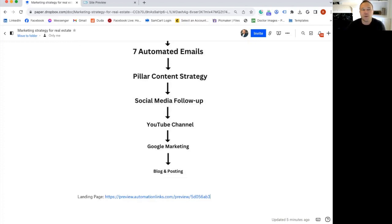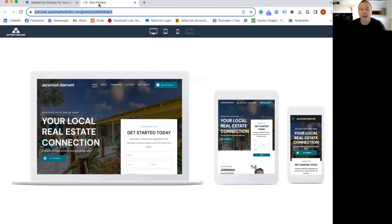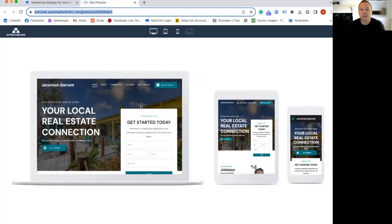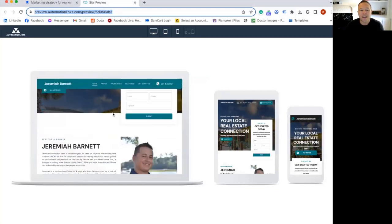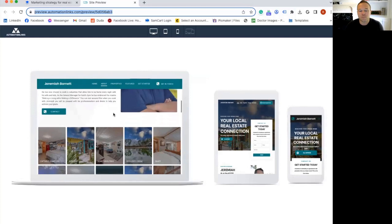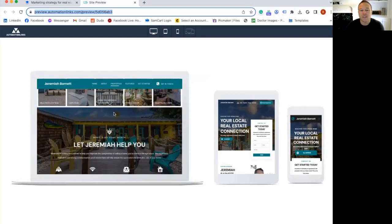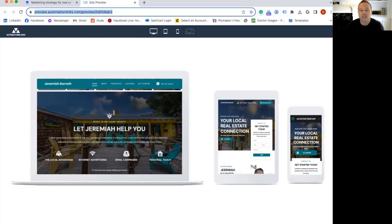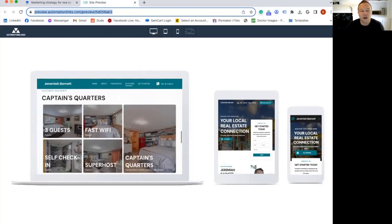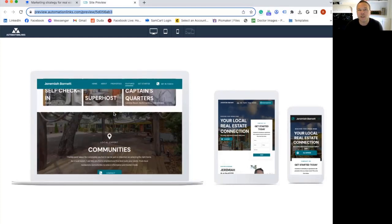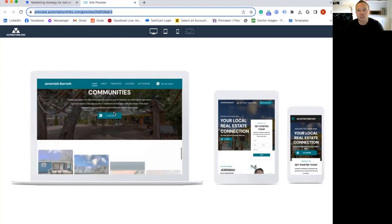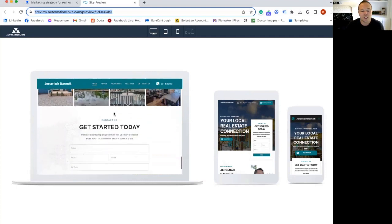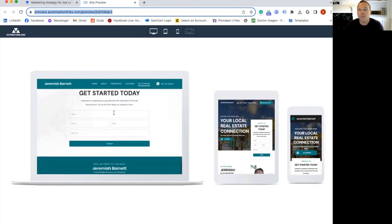So I want to show you a preview of a landing page we built for somebody where this person does Airbnb and real estate. And what you can see is their listings. You can see all their information. It builds trust. It can build a relationship with people. But the only place they can go is to fill out that form.